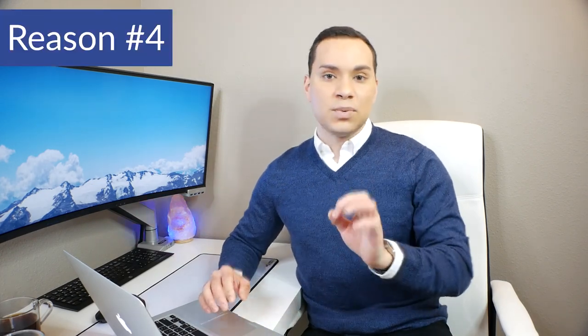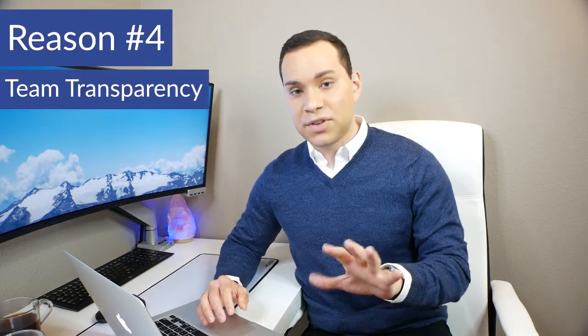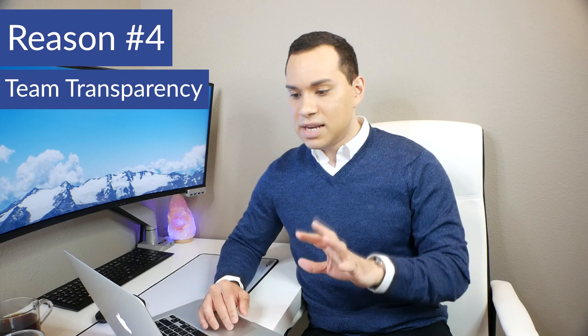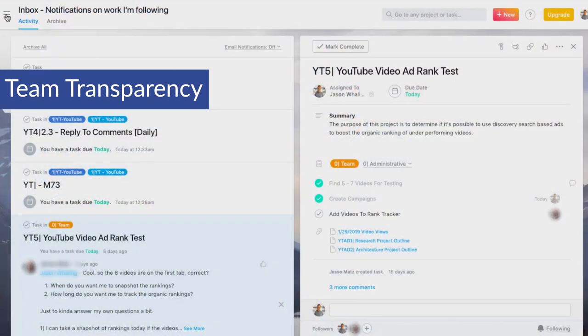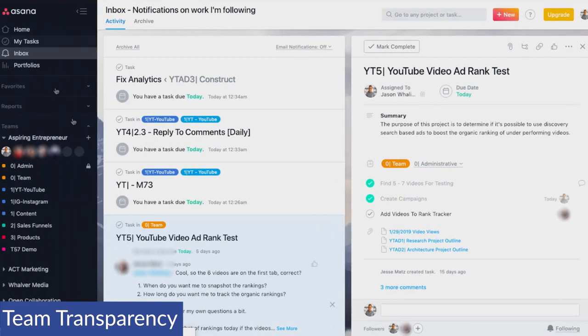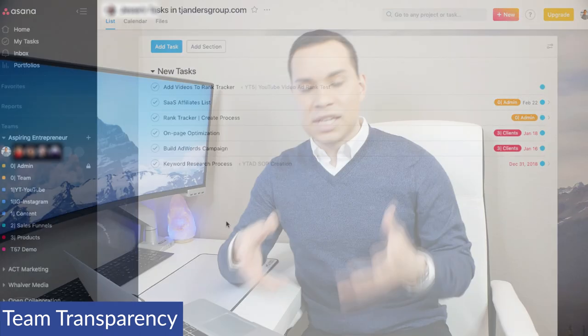Now this next one might be a drawback for some of you, but this is team transparency. So I'll go ahead and click on my sidebar here. I can click on another team member and then I can see all of their tasks. So if you're a team leader or your project lead, it's very easy to make sure that you're not overwhelming people and quickly reprioritize some people's tasks if they have been overwhelmed or you need to switch around due dates.